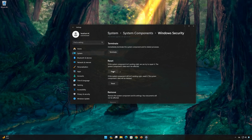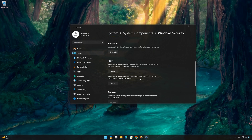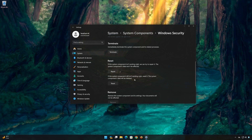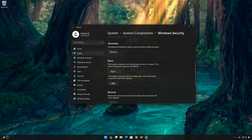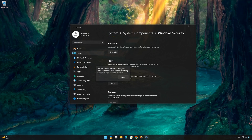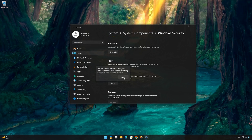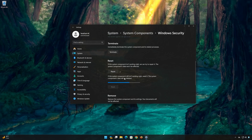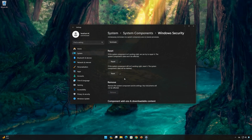If Windows Security still isn't working right, reset it. The Windows Security data will be deleted. Now press Reset. This will permanently delete the Windows Security data on this device, including your preferences and sign-in details. Now press Reset again. Now open Windows Security.